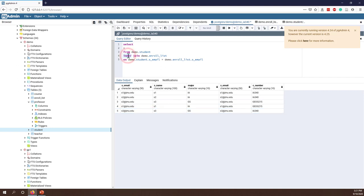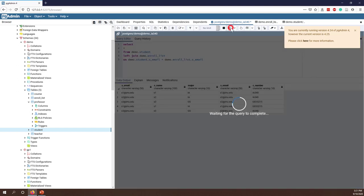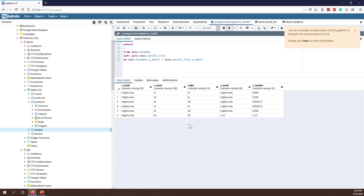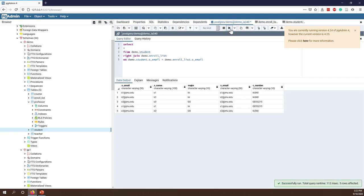If I change to left join, student table is the left table, so left join returns all records on the student table. Now you can see we have one more record — S4 — even though S4 does not match any record in the enroll list, it is still returned because this is a left join. Left join retains all records from the student table. With right join, enroll list is the right table, so all records on the enroll list are returned, and we only get matched records from the student table — so we don't see S4.